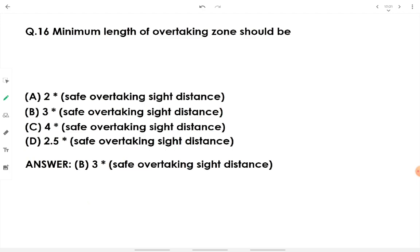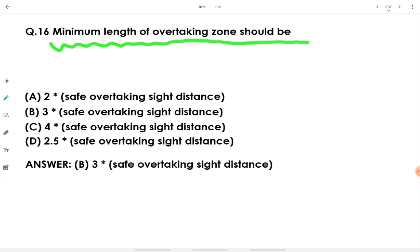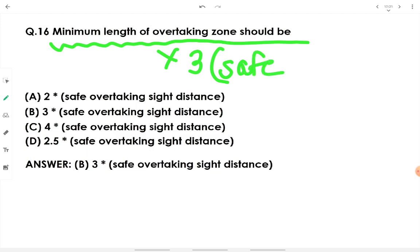The minimum length of an overtaking zone should be 3 times the safe overtaking sight distance (OSD). Remember: minimum overtaking zone length = 3 × safe OSD.